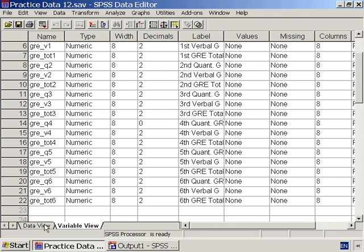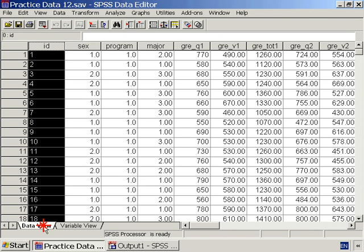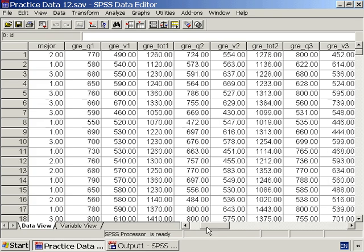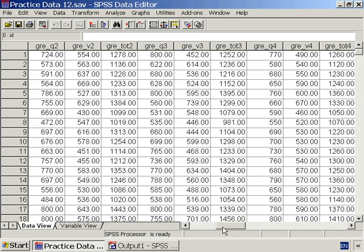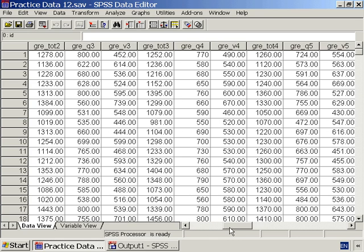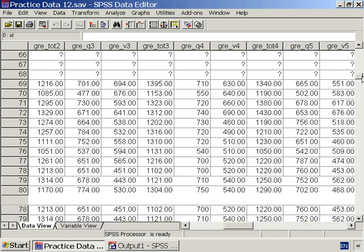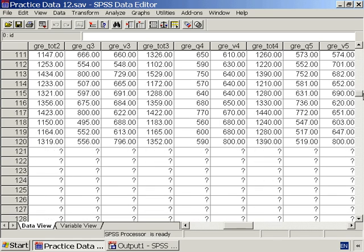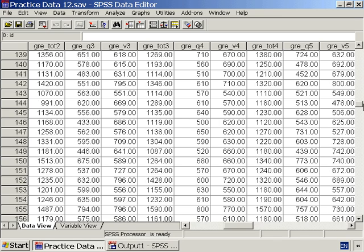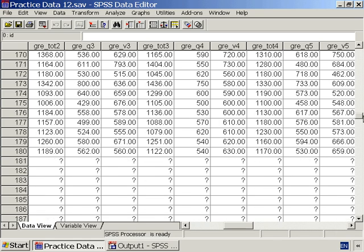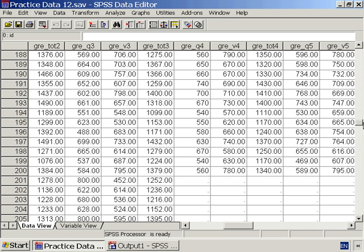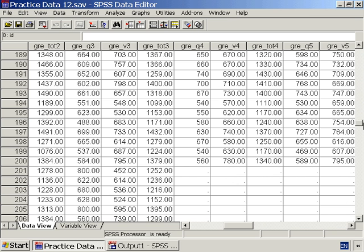Looking at the data itself, we can see that the fourth, fifth, and sixth set of GRE scores are missing for ID numbers 201 through 400. This is appropriate since PracticeData3 only had data for the first 200 ID numbers.